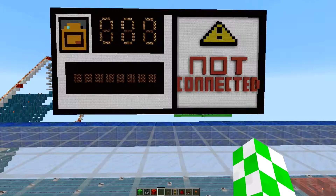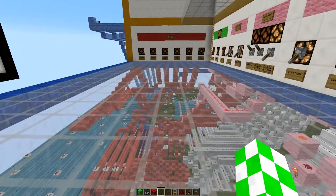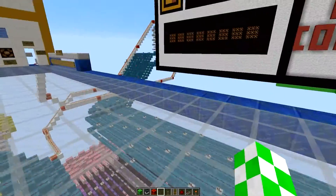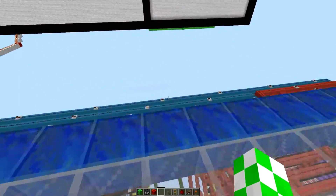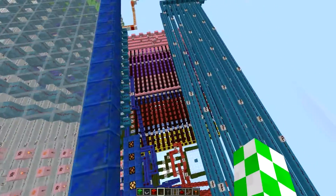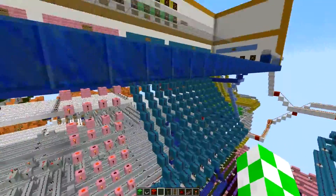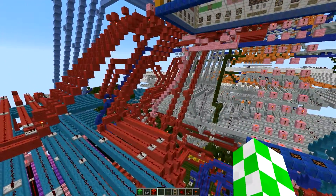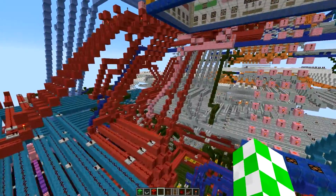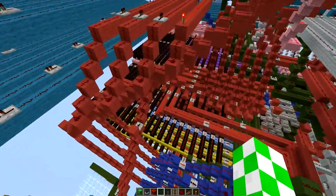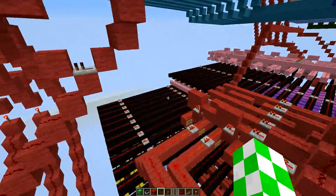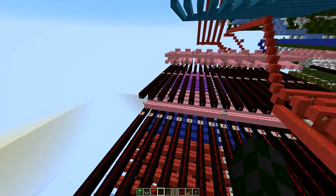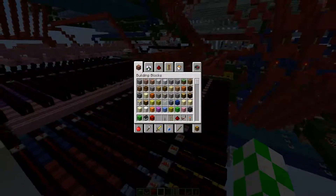Hey guys, this is Lego Master 99er, also known as Duncan. Today we are going to be programming the Fibonacci sequence into our redstone computer. This video is designed to be an add-on to the main tutorial that I've uploaded, so I'll just cut to the chase and get right to it.